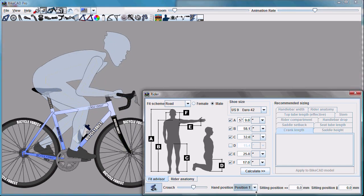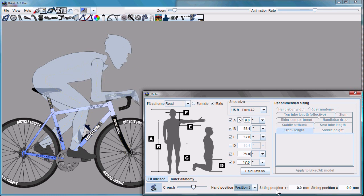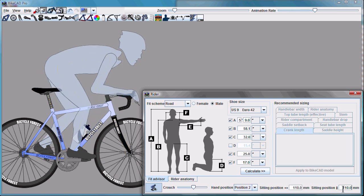The Hand Positions and Sitting Position have also been integrated.